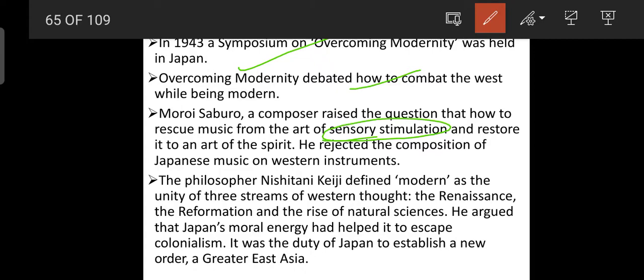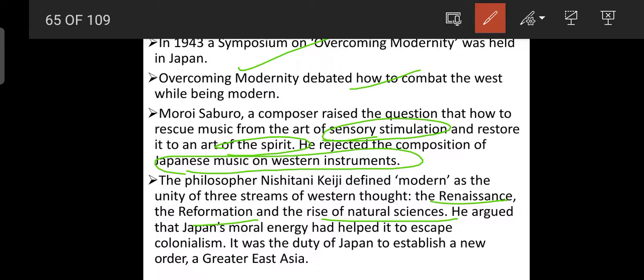He rejected the composition of Japanese music on Western instruments, saying Japanese music should be based on Japanese instruments. Philosopher Nishida Kitaro defined the modern as the unity of three streams of Western thought, renouncing the Reformation and the rise of natural sciences. He argued that Japan's moral energy had to rescue itself from colonization. It was Japan's duty to establish a new order — a great Asia — making Japan a central part of a greater Asia.